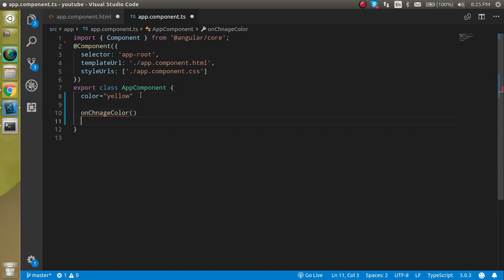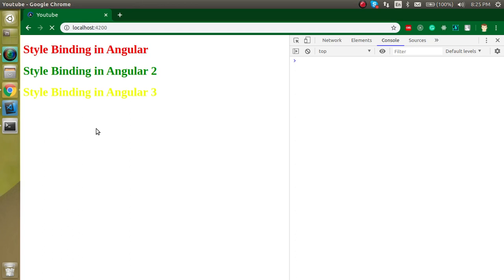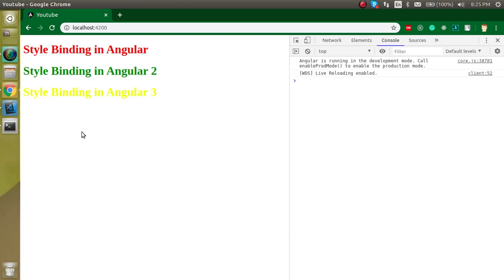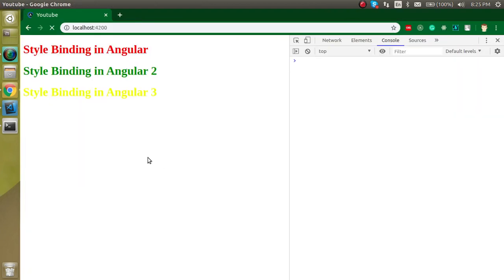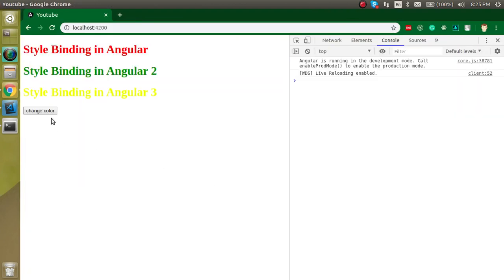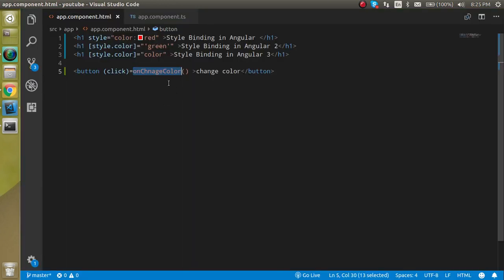Inside the function, I'm going to change the color from yellow to blue — so this.color will be set to blue. Now whenever I click the button, you can see that the color is changed to blue. This is the way we can make dynamic style changes.